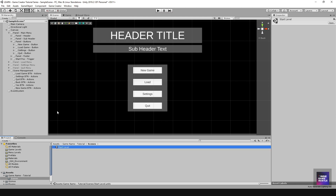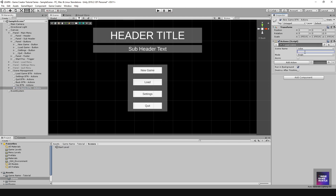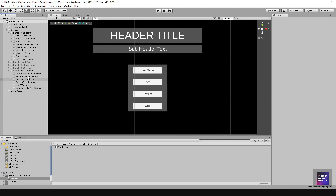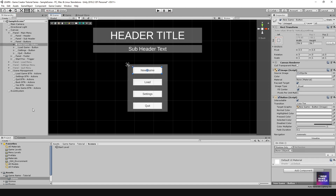The scene name is going to be 'Start Level'. You can type it in, but I'll copy it and paste it in directly. Leave everything unchecked. What this will do is load that particular scene. Now we go to the button, drag our action onto the OnClick event, and set it to Execute.